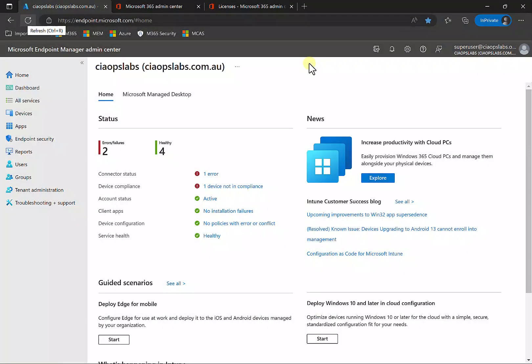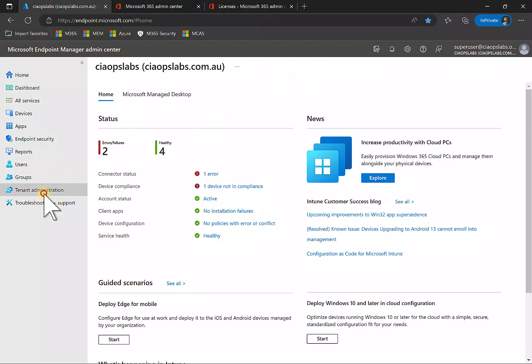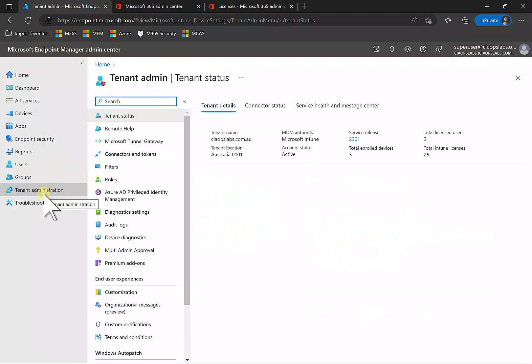In this video we'll look at the remote help that is available in Endpoint Manager and Intune. To find it, go to endpoint.microsoft.com and then go down to Tenant Administration.